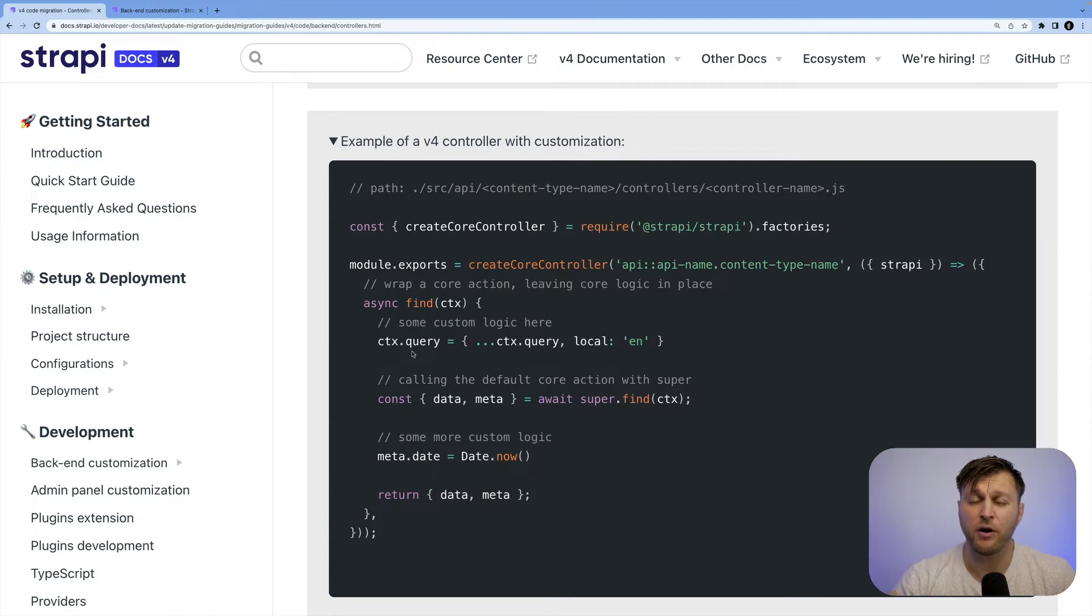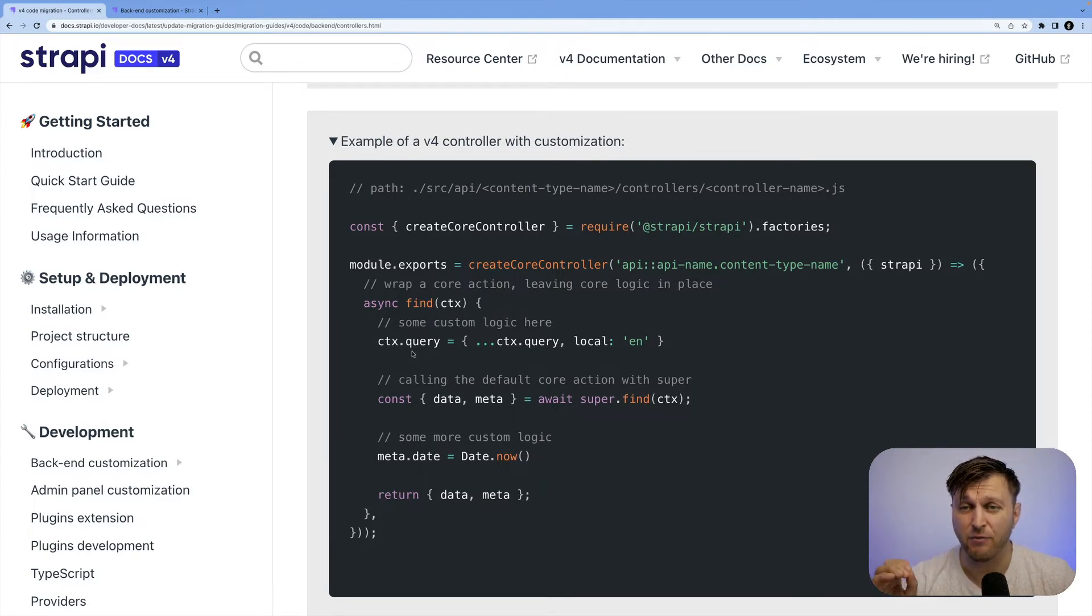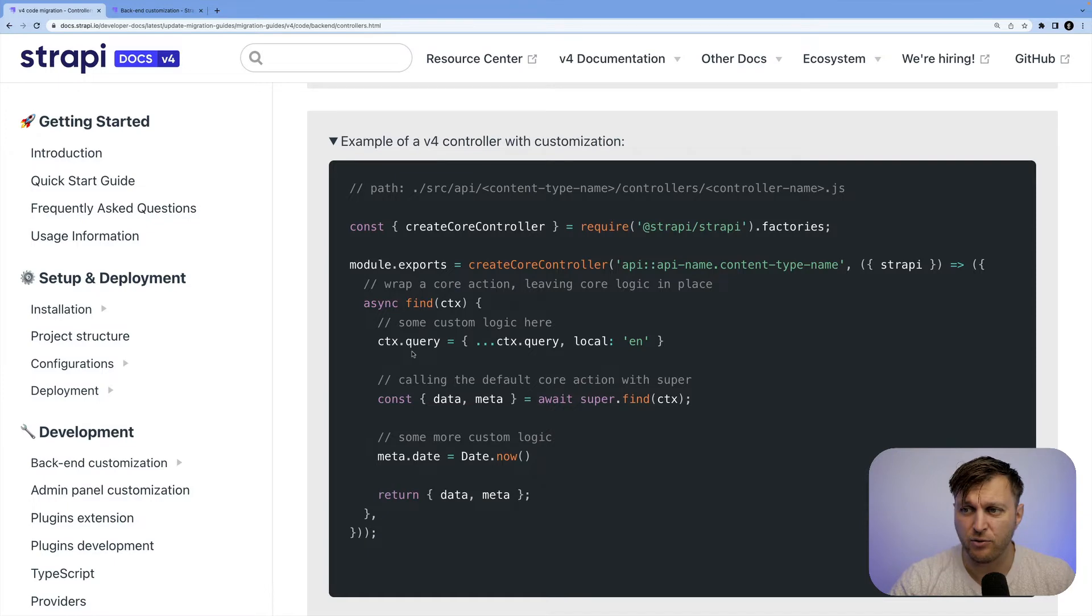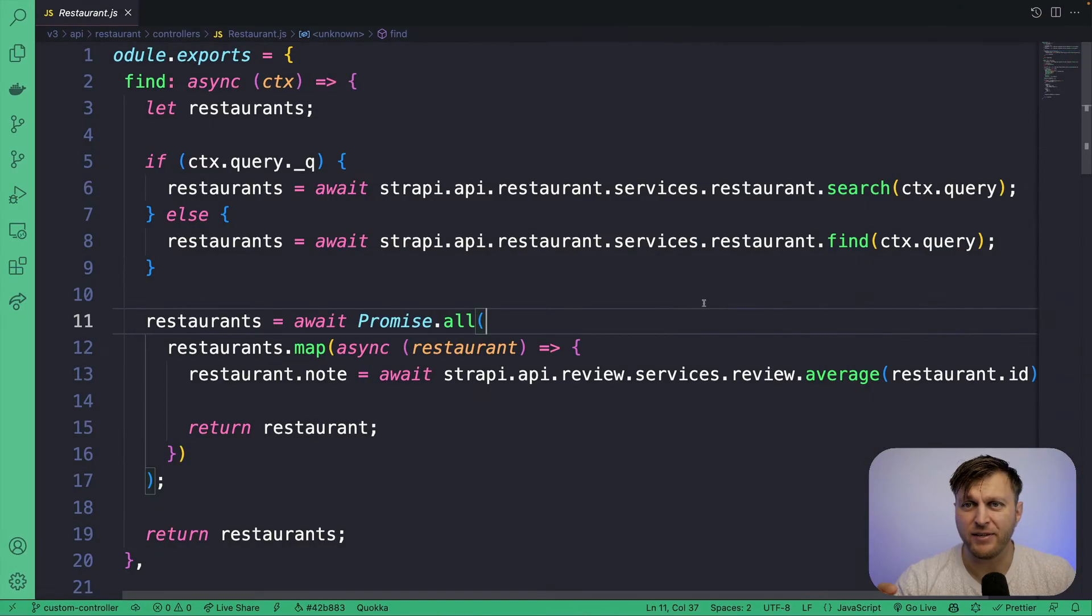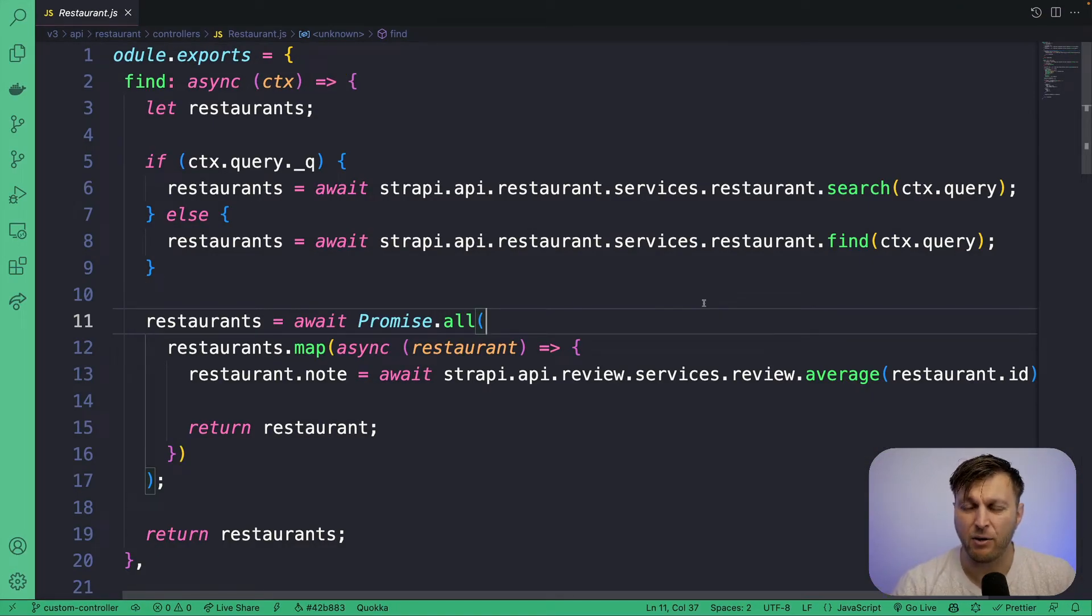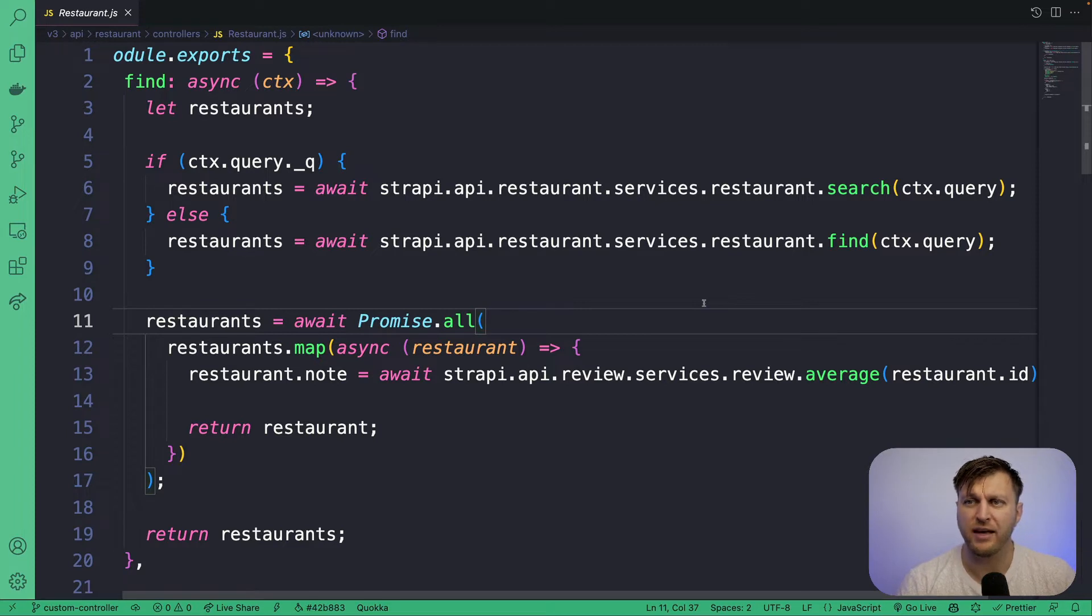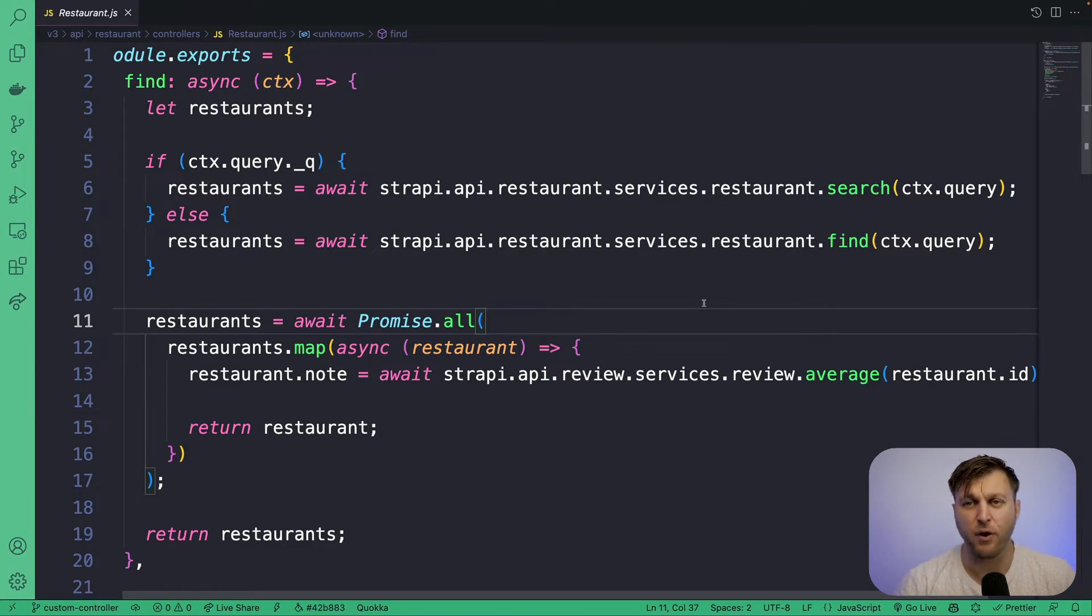So at this point, your best friend is the V4 documentation. So going back to our project, taking a look in our code example, this is what our V3 controller looks like. So it's our job to modify this for V4. And this is what we're going to do next.